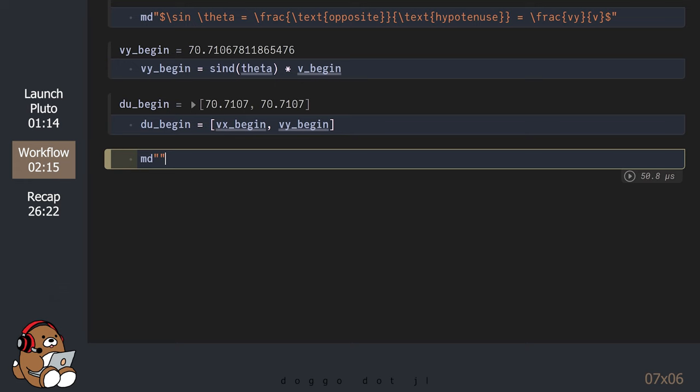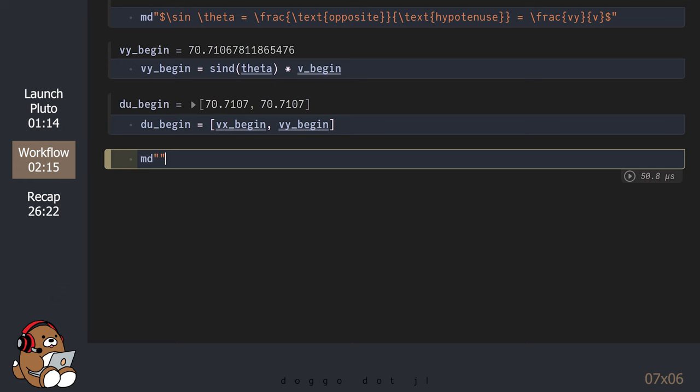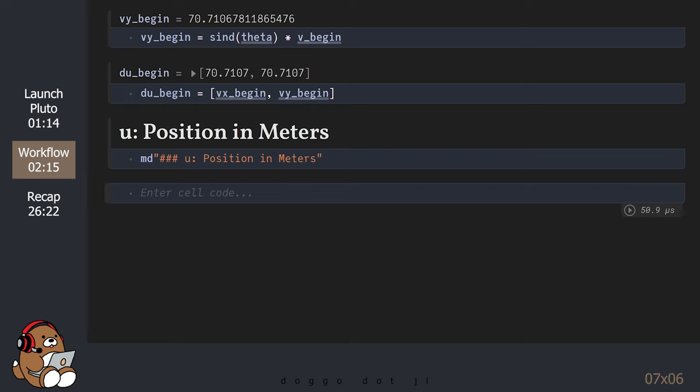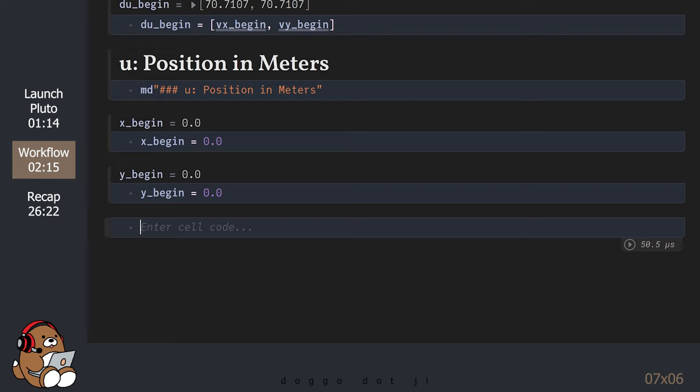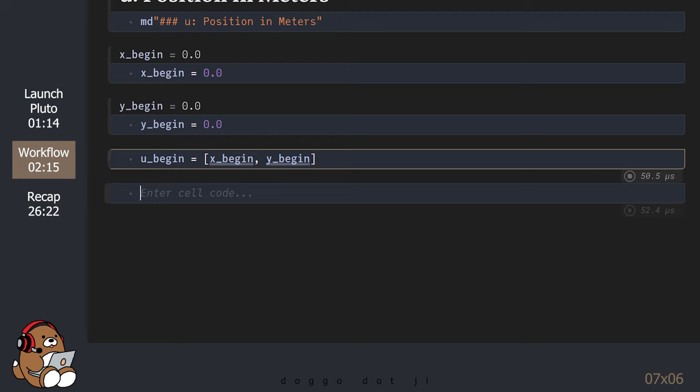Let's move on to u. U is the position in meters. All we need for u is an initial position. Just like the velocity, we need an X value as well as a Y value for the initial position. In this case, the value for both X and Y is 0. Now that we know the initial positions for both X and Y, we can place the values inside of a vector, which will express the initial position of u.